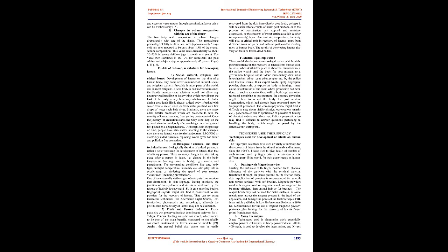The surrounding conditions like age, body type, sunlight, temperature, humidity etc. also play role in accelerating or hindering the speed of post-mortem vicissitudes, including putrefaction.